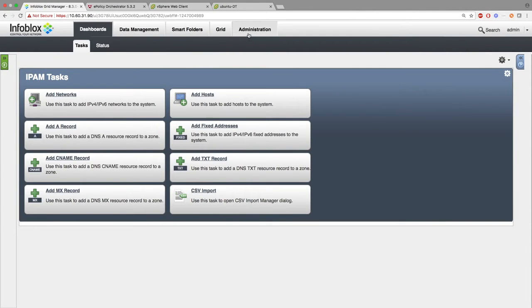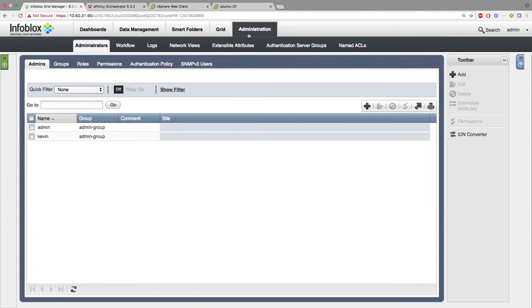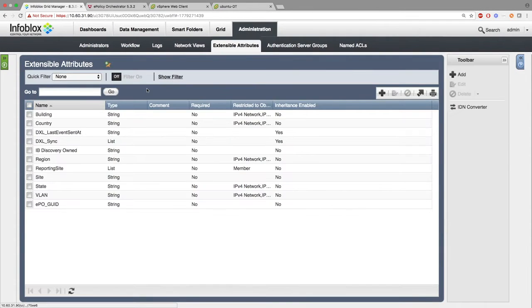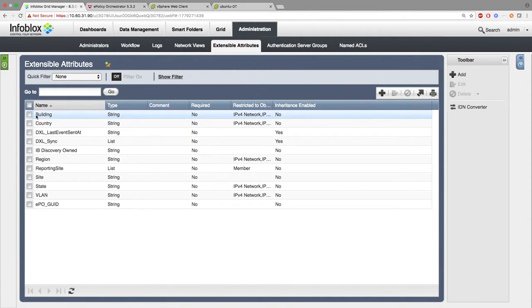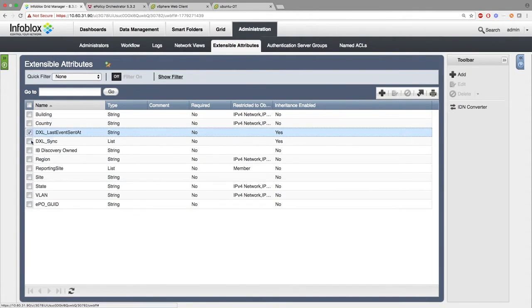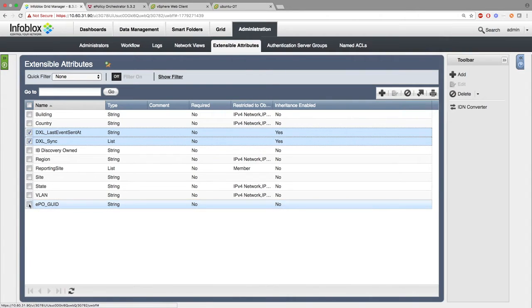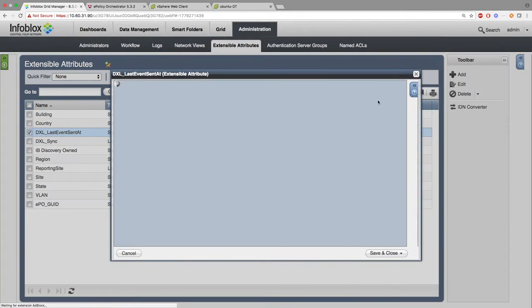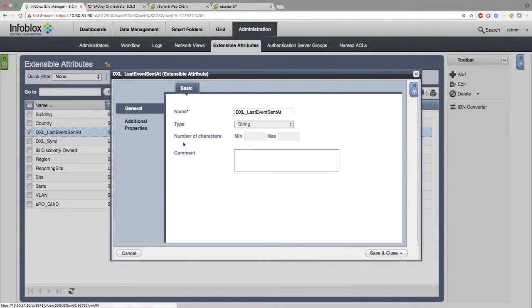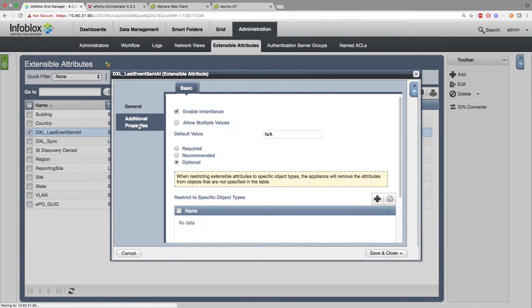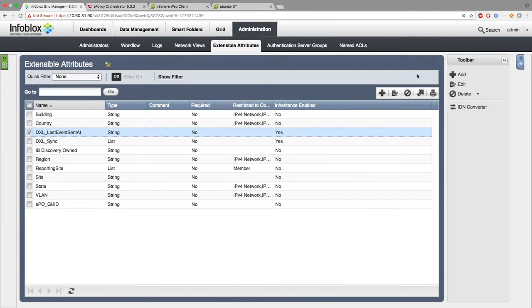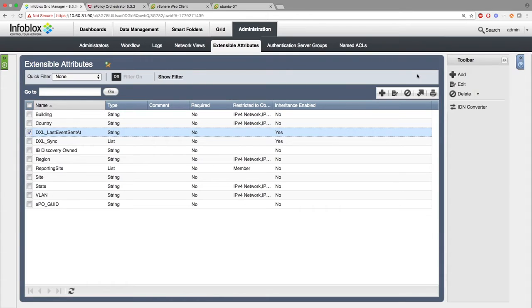First, you want to go to Administration, Extensible Attributes, and here you'll be adding three extensible attributes: DXL Last Event Sent At, DXL Sync, and EPO-GUID. DXL Last Event Sent At tells you the last time that event was sent to DXL side. DXL Sync allows you to decide if you want events of that object to be sent to DXL side. The EPO-GUID is required for CEF events to trigger automated actions using DXL Task Manager. Note, if the EPO-GUID is not set, a random GUID will be created for that object.